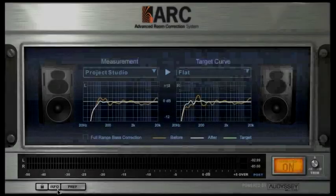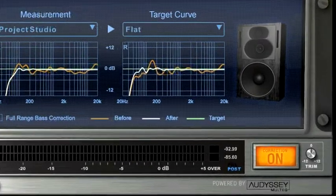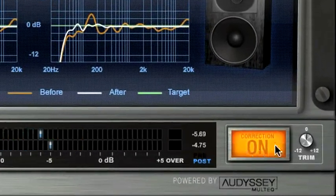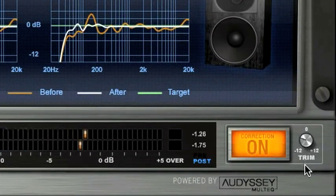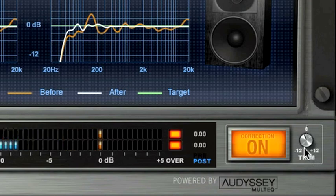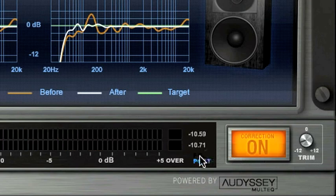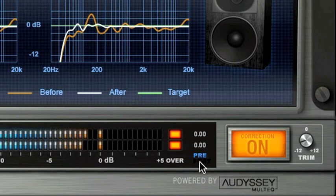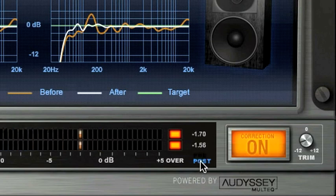Level Control. Use the Trim knob to adjust the level of the corrected sound. You can use the Pre or Post buttons to monitor the actual project level and check that the ARC process signal level matches.